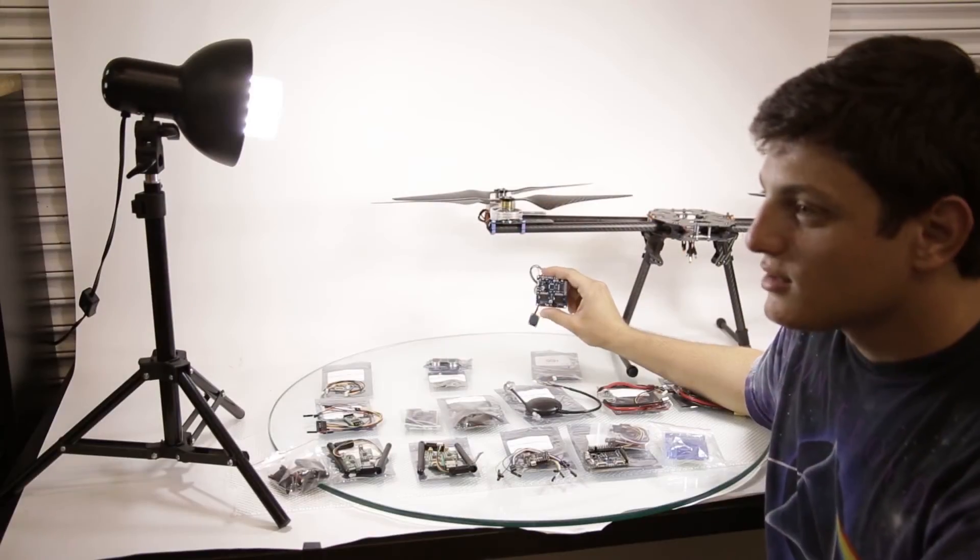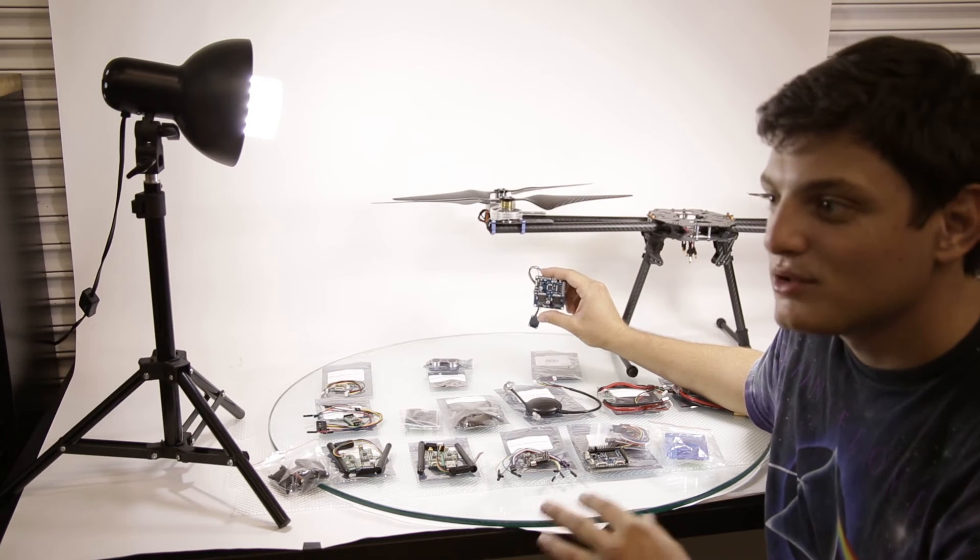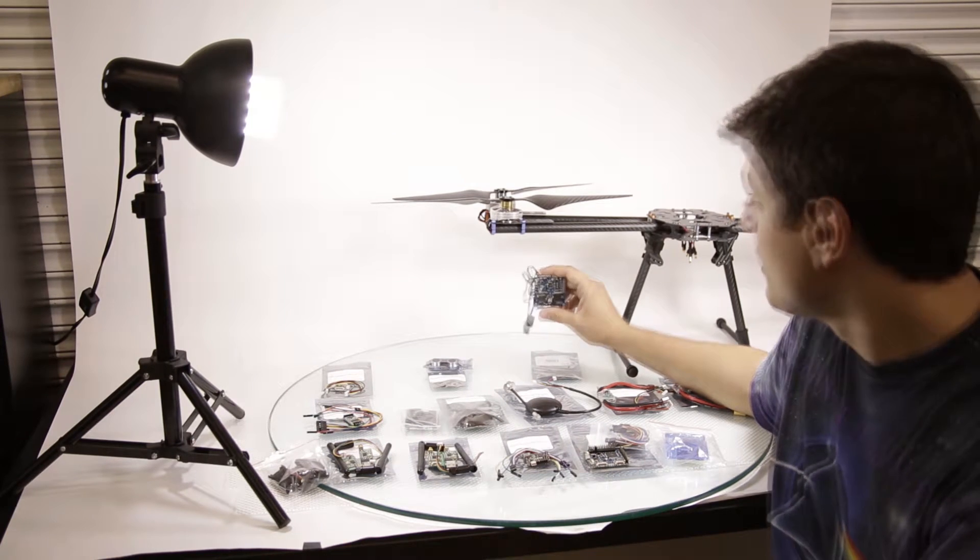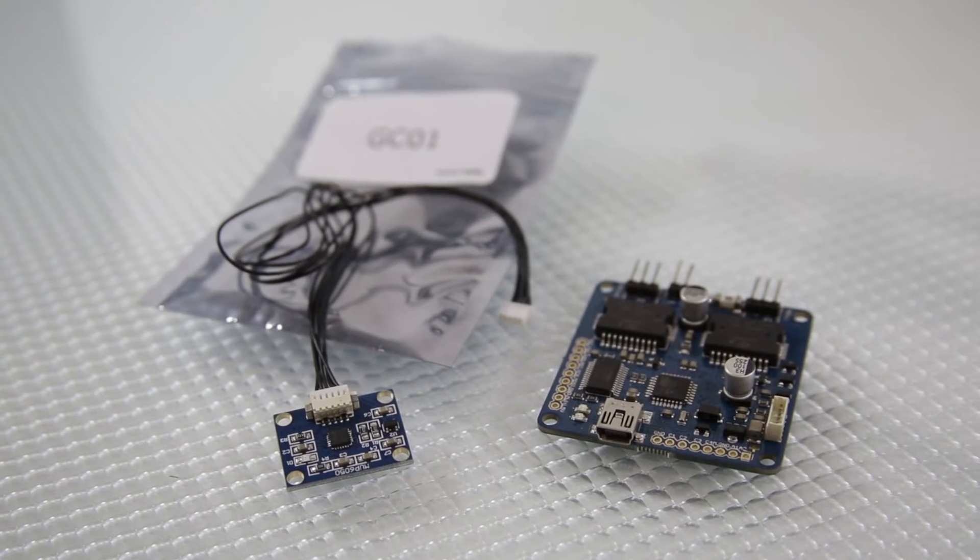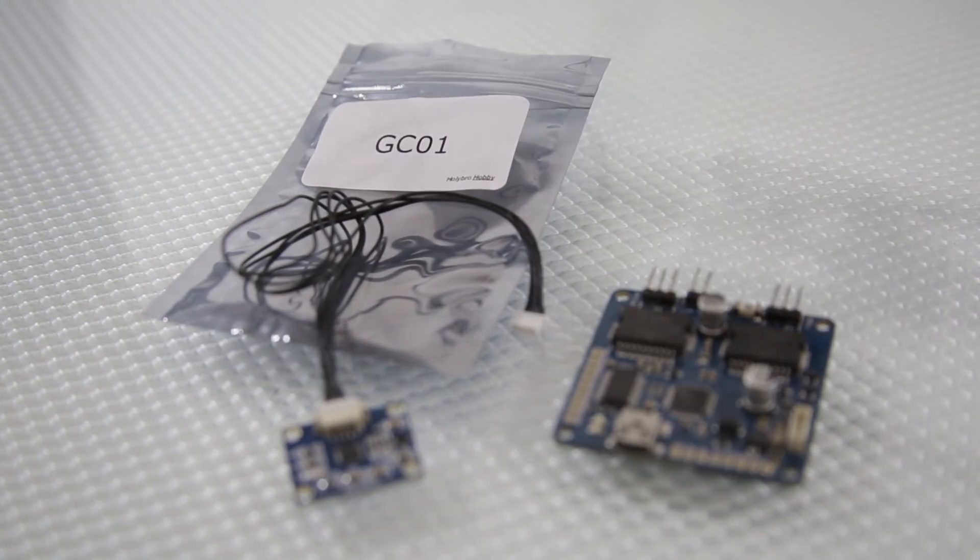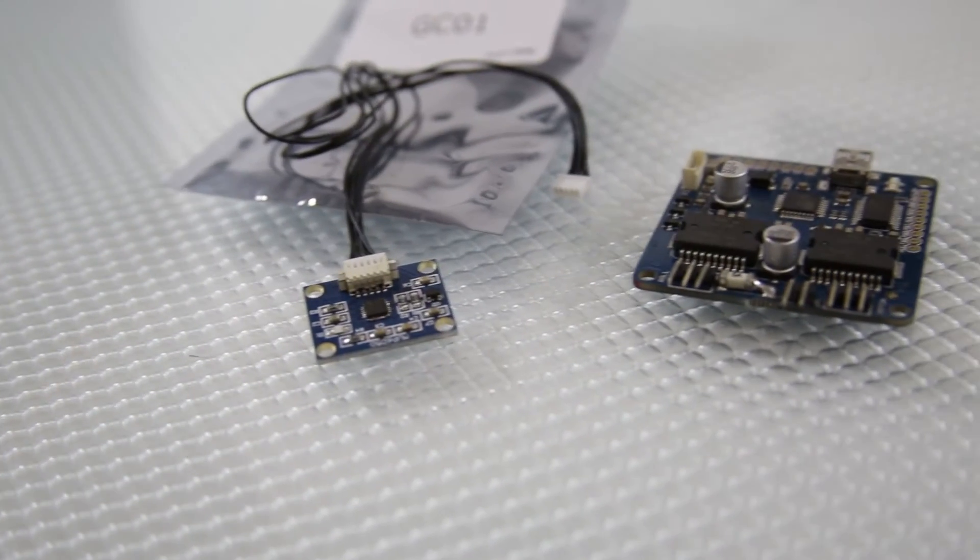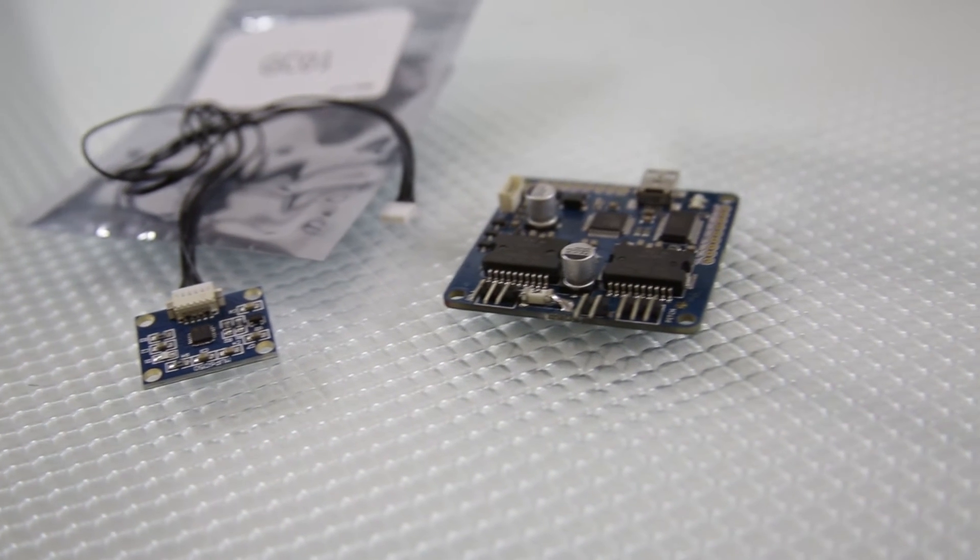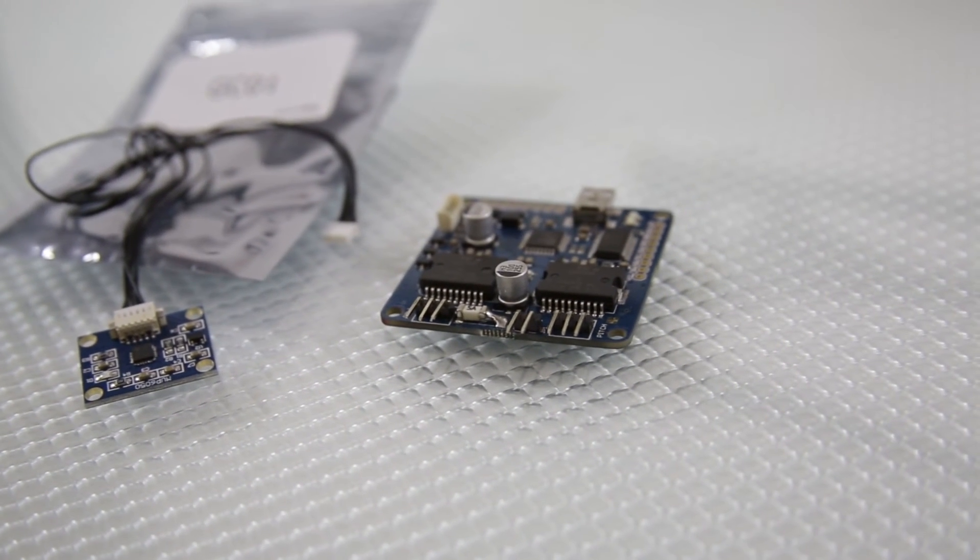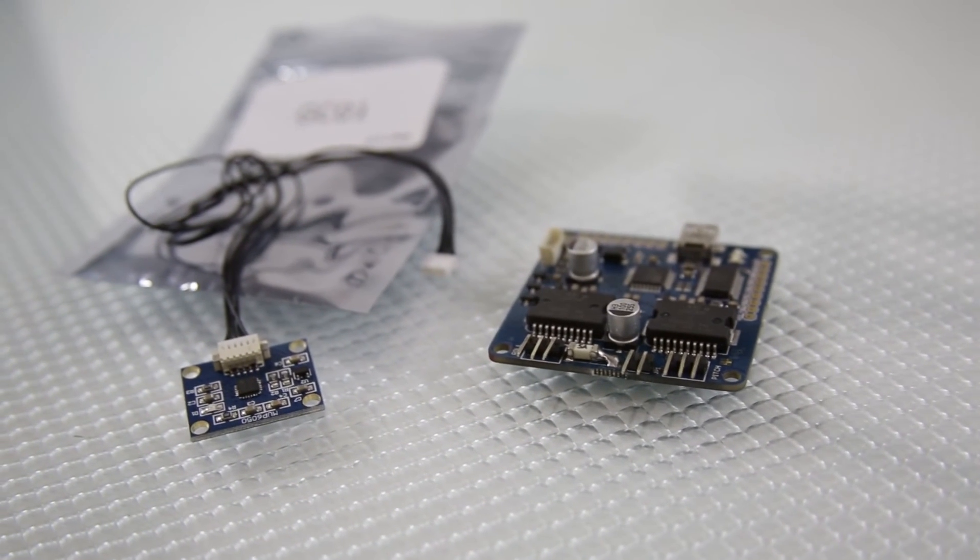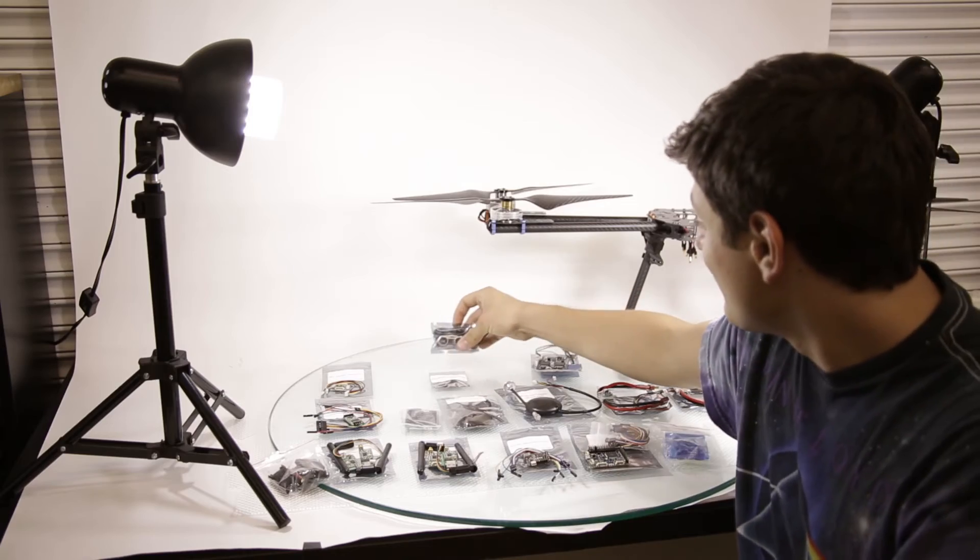You still need to make the brushless gimbal with the two pitch and roll motors. But this is only two axis. Maybe you're looking for three axis. But this two axis is very cheap and that's all I can say about that.